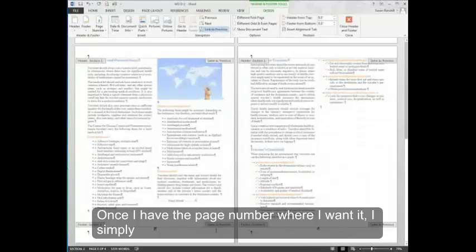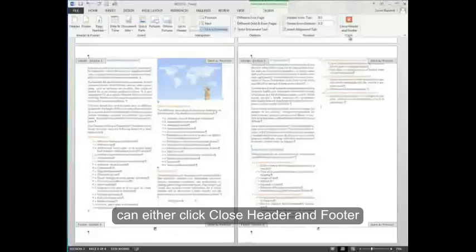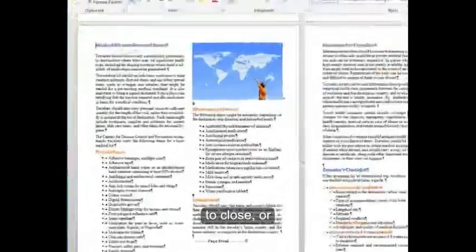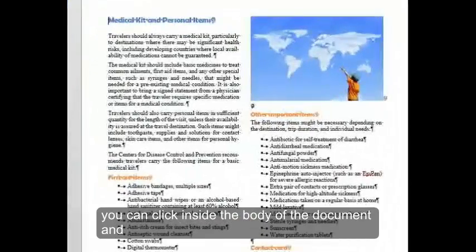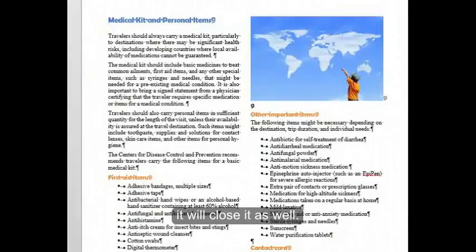Once I have the page number where I want it, I simply can either click close header and footer to close or you can click inside the body of the document and it will close it as well.